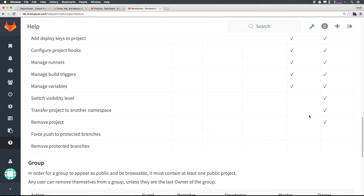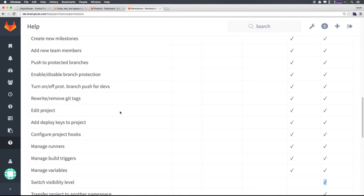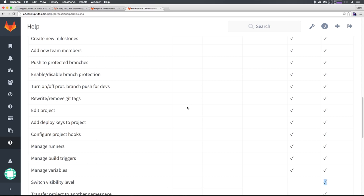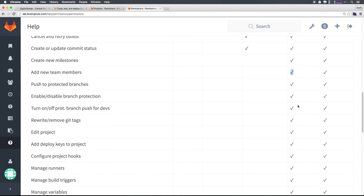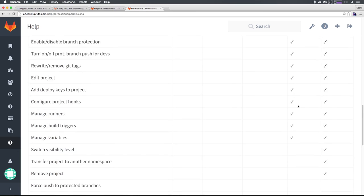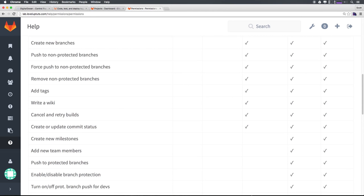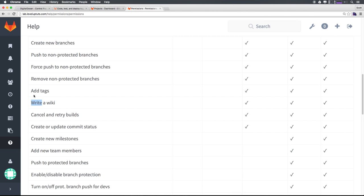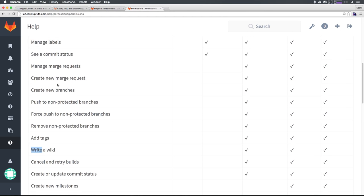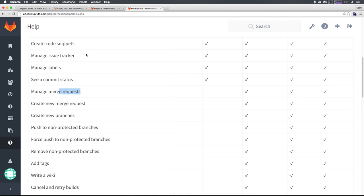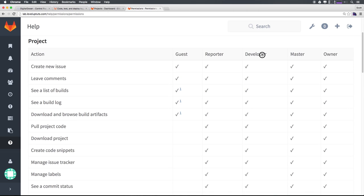And pretty much the only thing that a developer can't do is do things that are going to essentially break the project here, we can't have them add new team members. So you can't add somebody who's going to be an admin and destroy it, they can't push to protected branches. Basically, a whole bunch of stuff here, we can't add deploy keys, they can configure hooks or runners or switch visibility levels. But basically, they can create a wiki, add tags, create issues, manage merge requests, pull requests, whatever, see commit messages and push and pull from the code. So most people are probably gonna end up being developers unless they're owning a project or you want to give them full master owner rights.